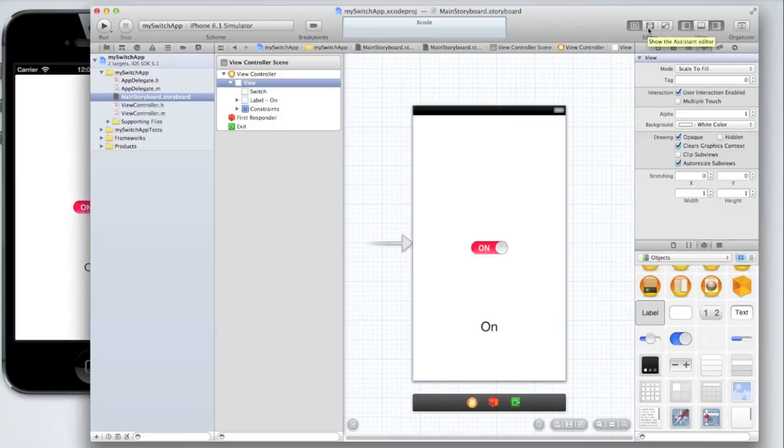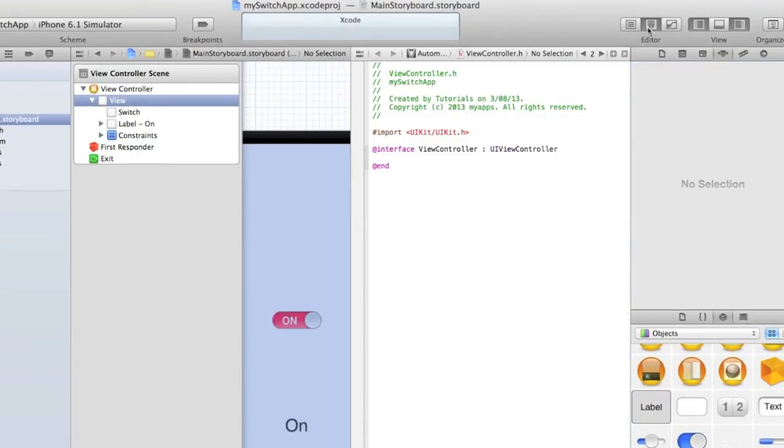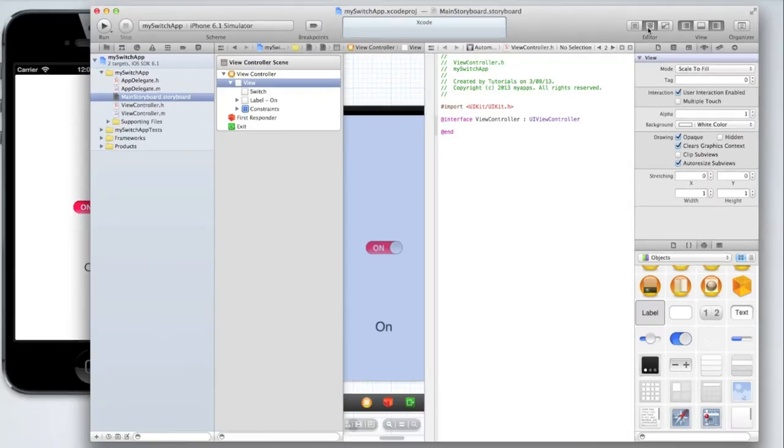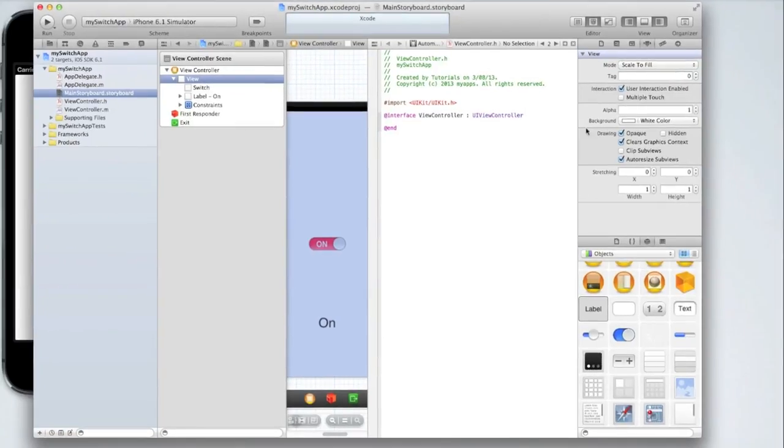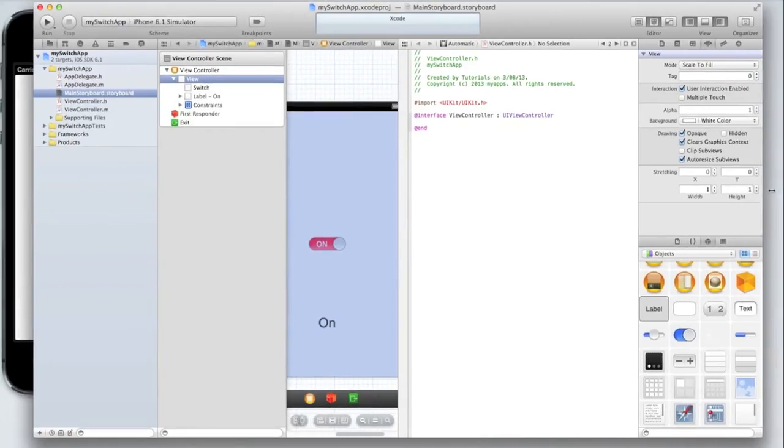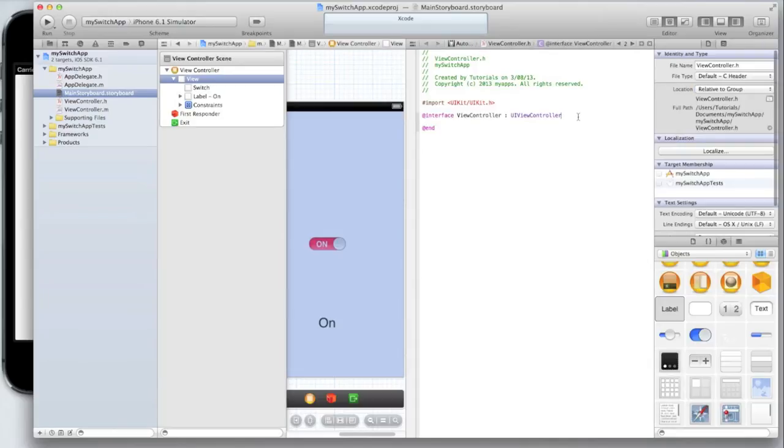Then go into your assistant editor by clicking on the little tuxedo icon. I'm going to make my Xcode window a bit bigger just so you can see more clearly what I'm doing. After the interface line insert a curly bracket and press enter.